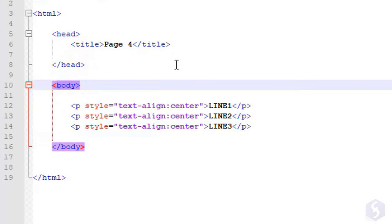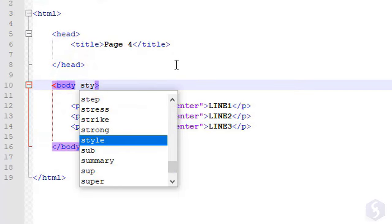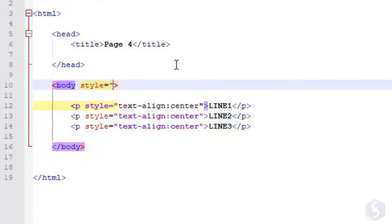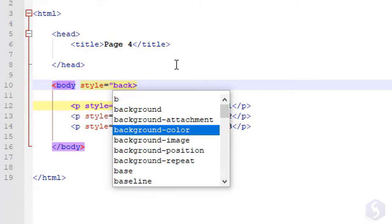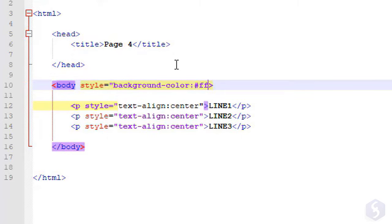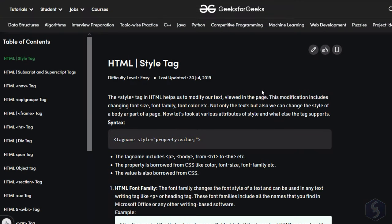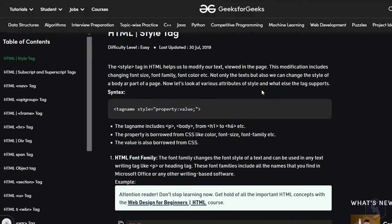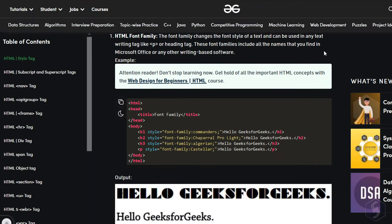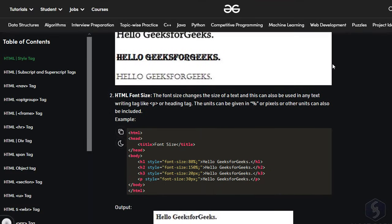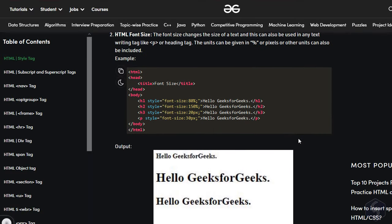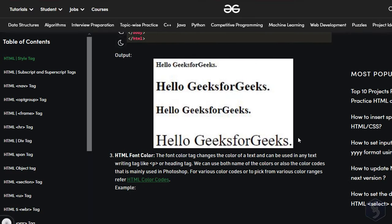These attributes can also be applied to the whole page if added inside the body tag. In this example, a red background is applied on the whole page. There are really loads of formats that can be applied with the style attribute. You can learn more from the useful links in the video description.